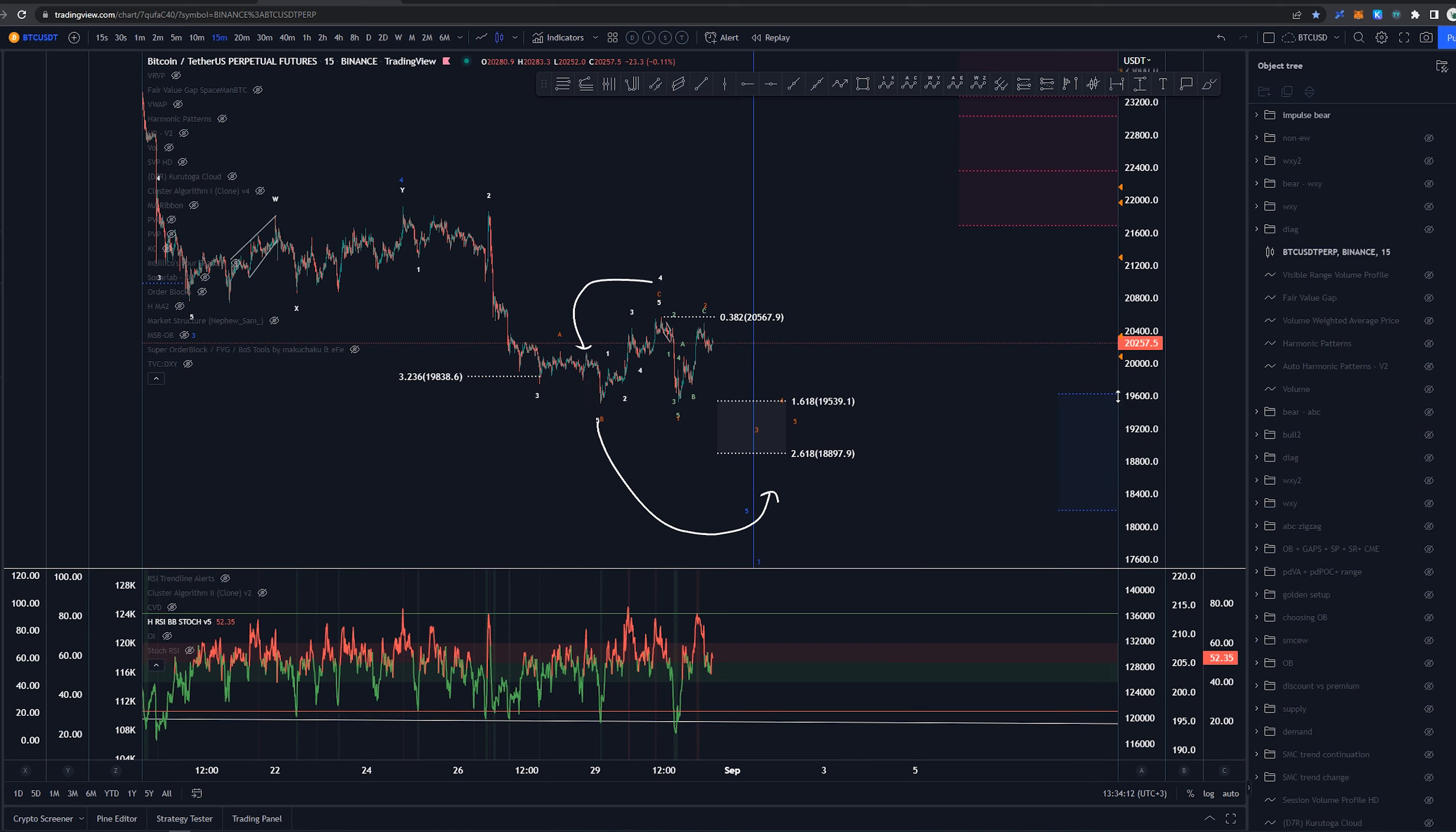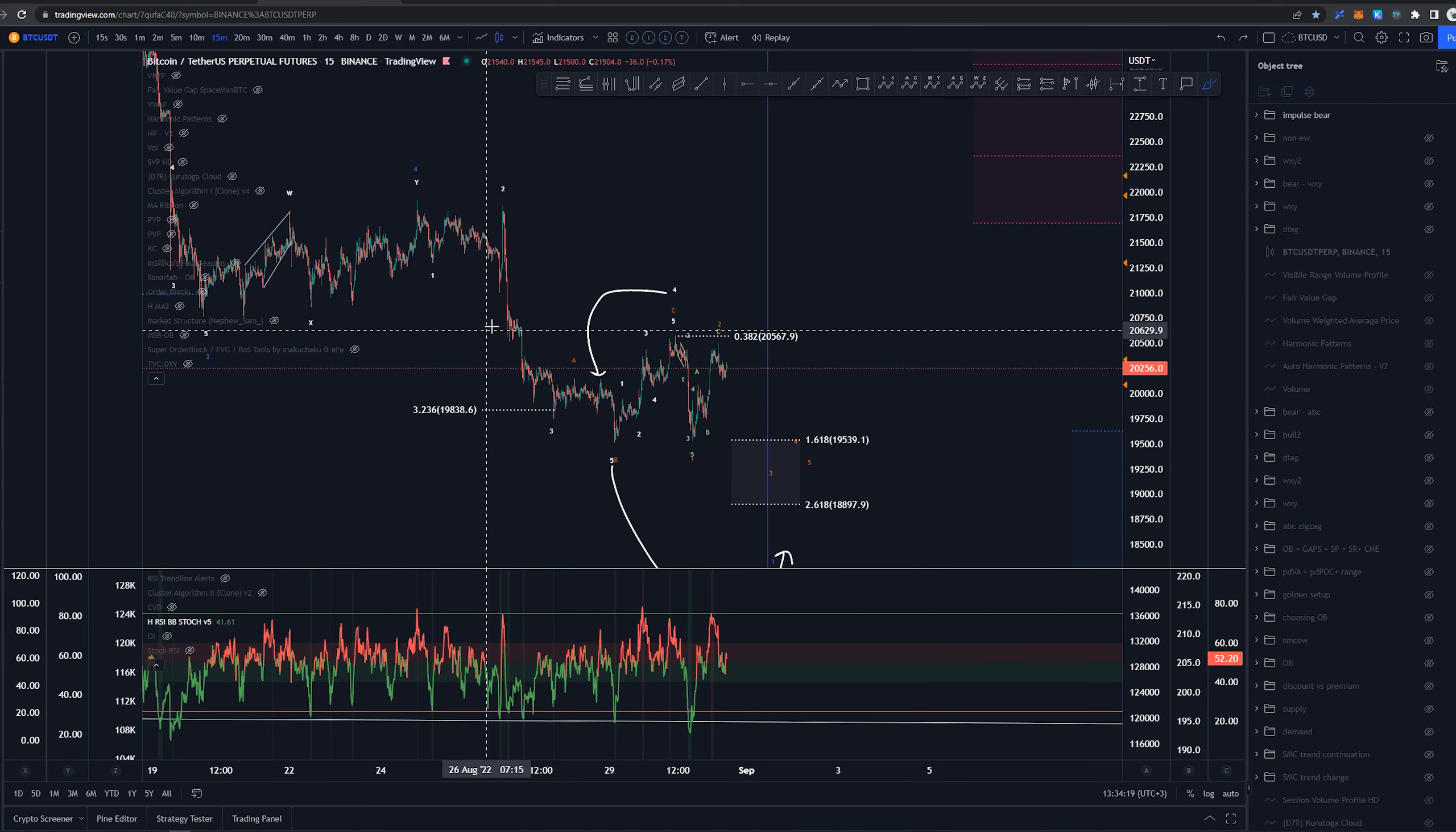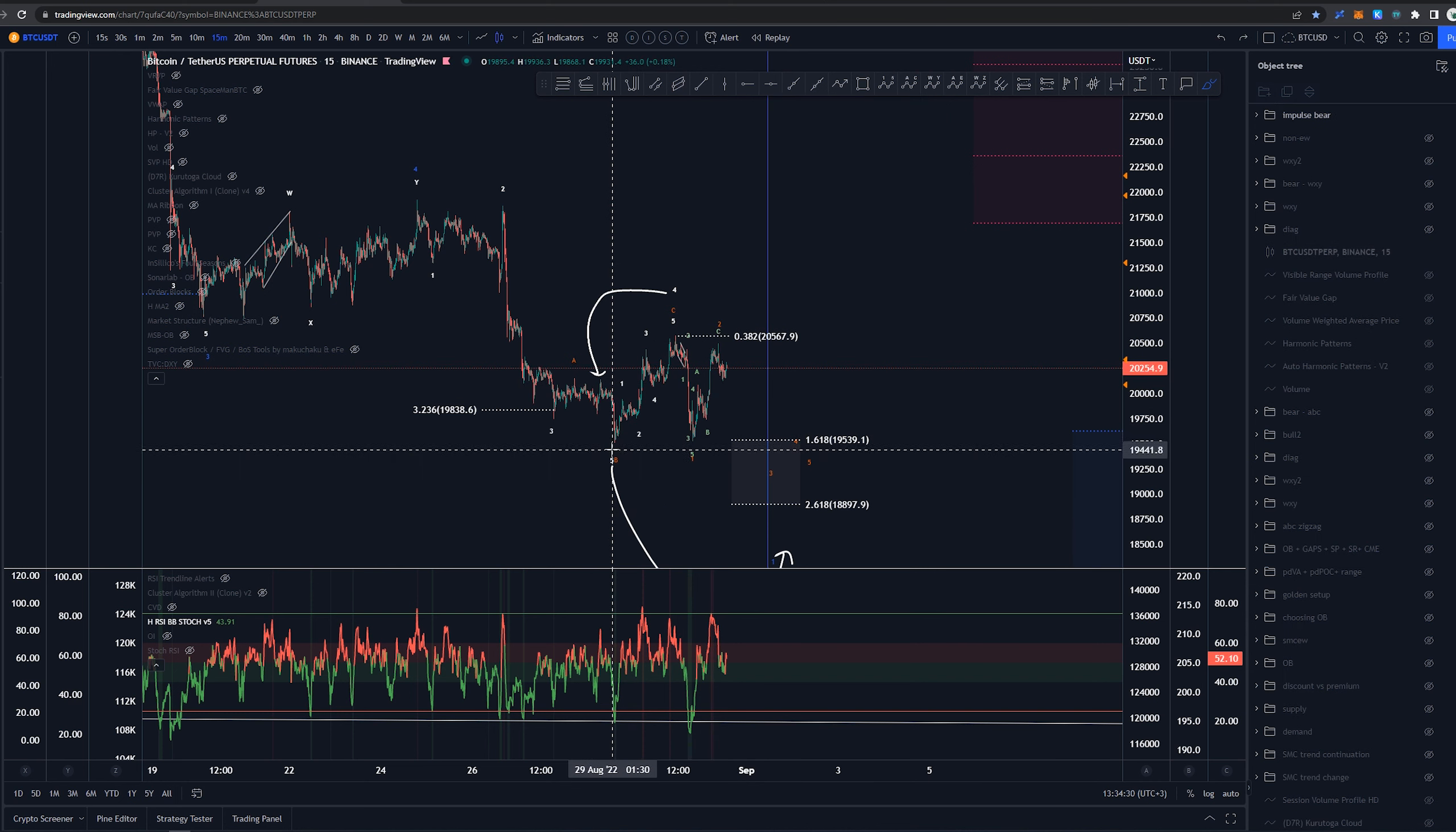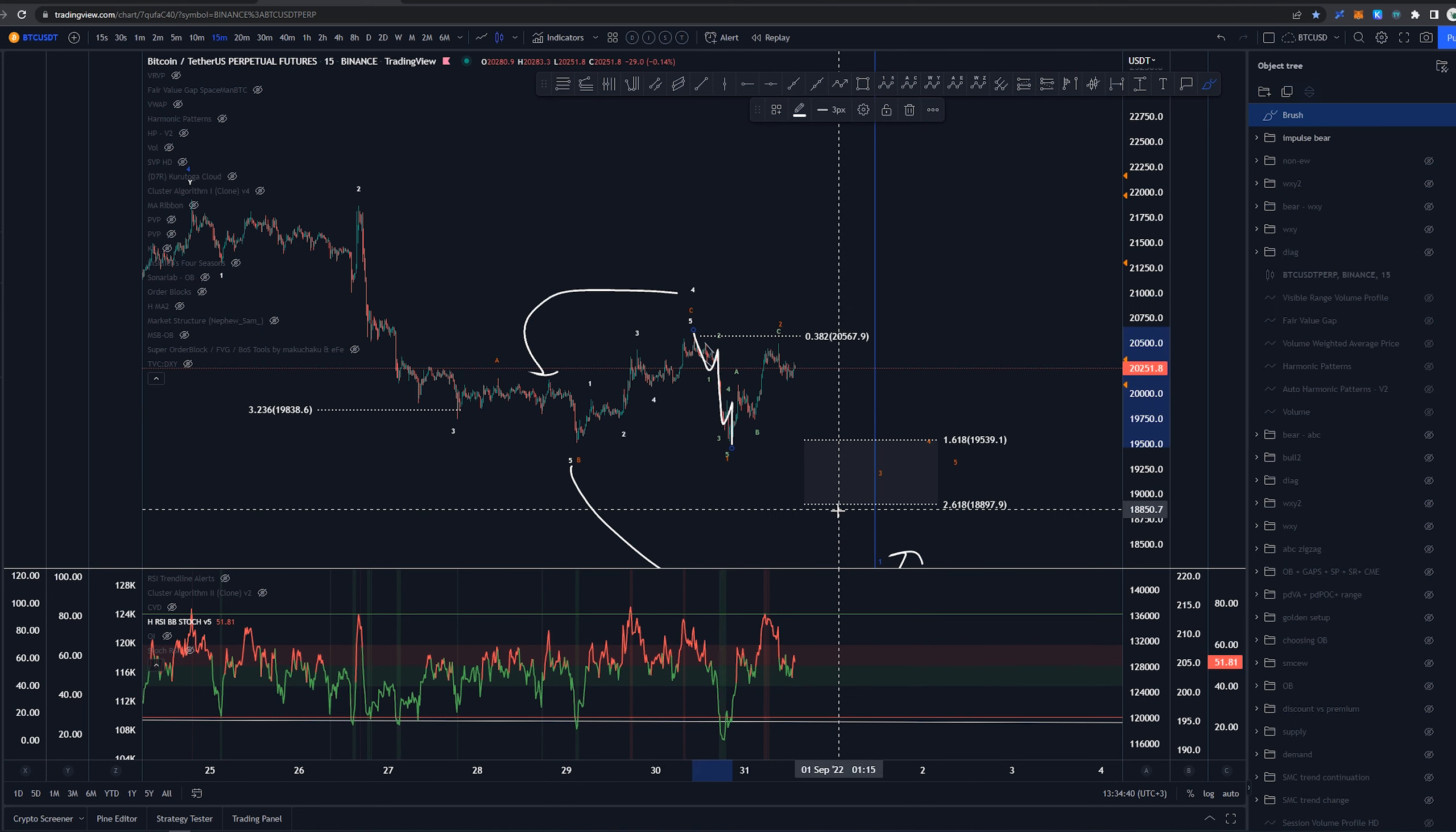Now this structure has changed a bit since the last count. Before I had the wave four around here instead of here so we had the count as one two three four and five ending here and then we would be looking this as a wave one of something new. Now we have not invalidated that idea either as we did not take out this current low here. However, this structure here definitely looks impulsive.